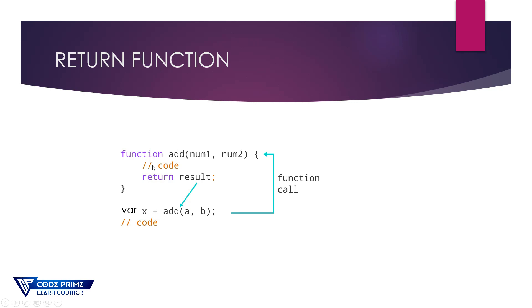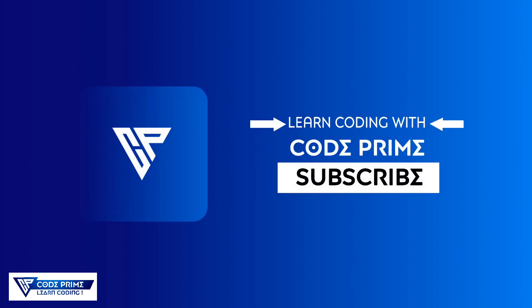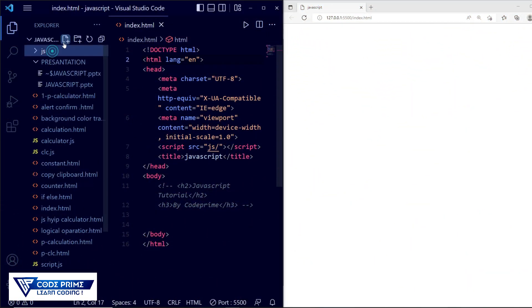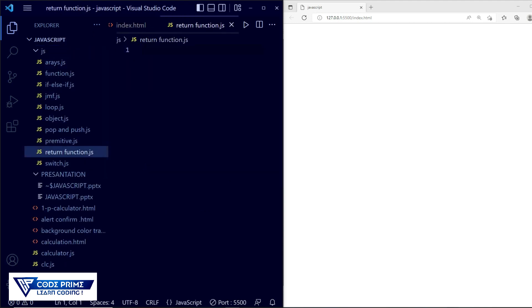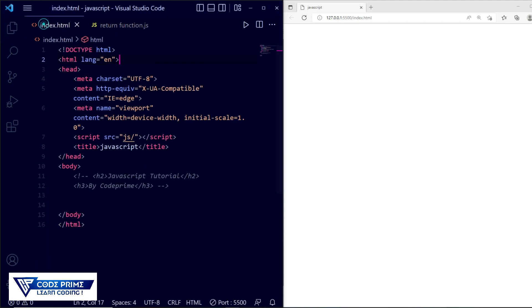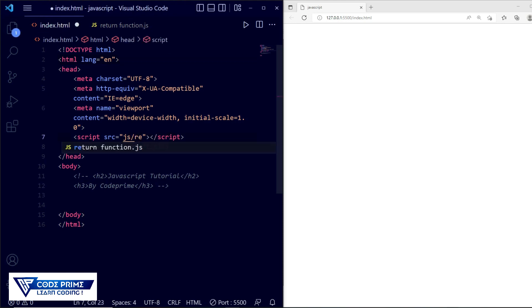Let's do the practical and see how we can use the return function. We'll also use a calculation method. Here you can see I've opened VS Code. I need to create a file called 'return-function.js'. Now save the file and open the index HTML file and connect it with 'return.js'.